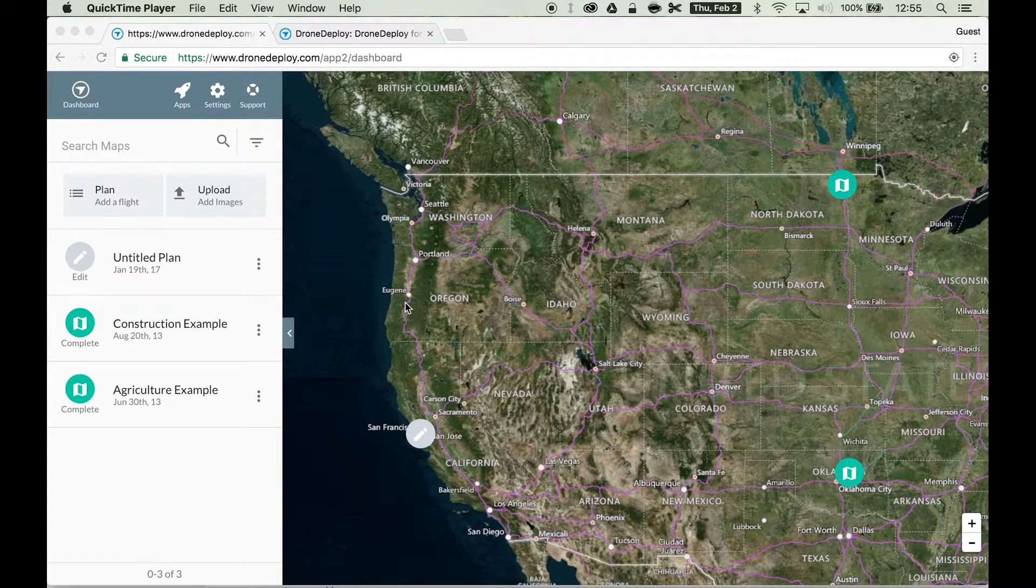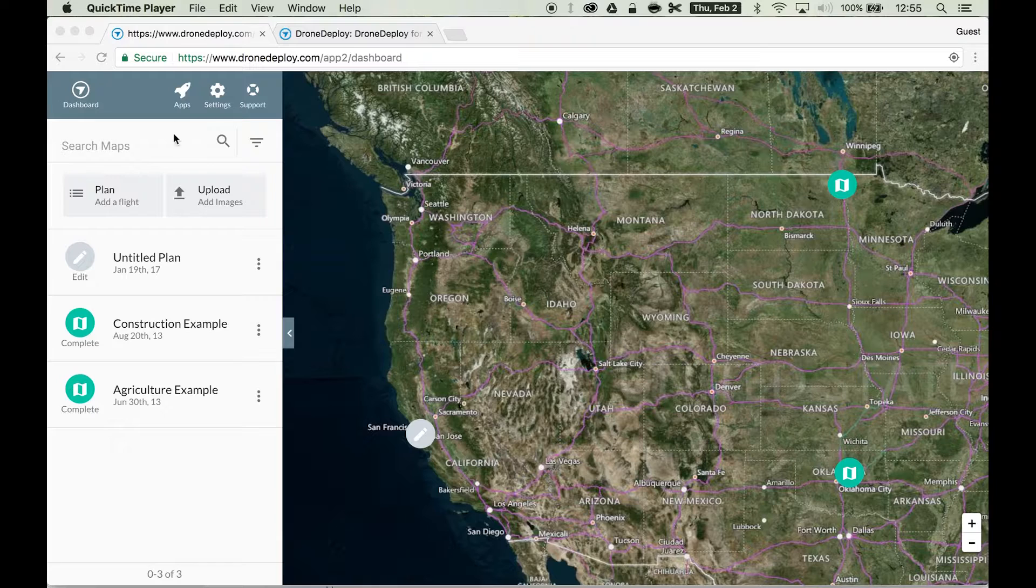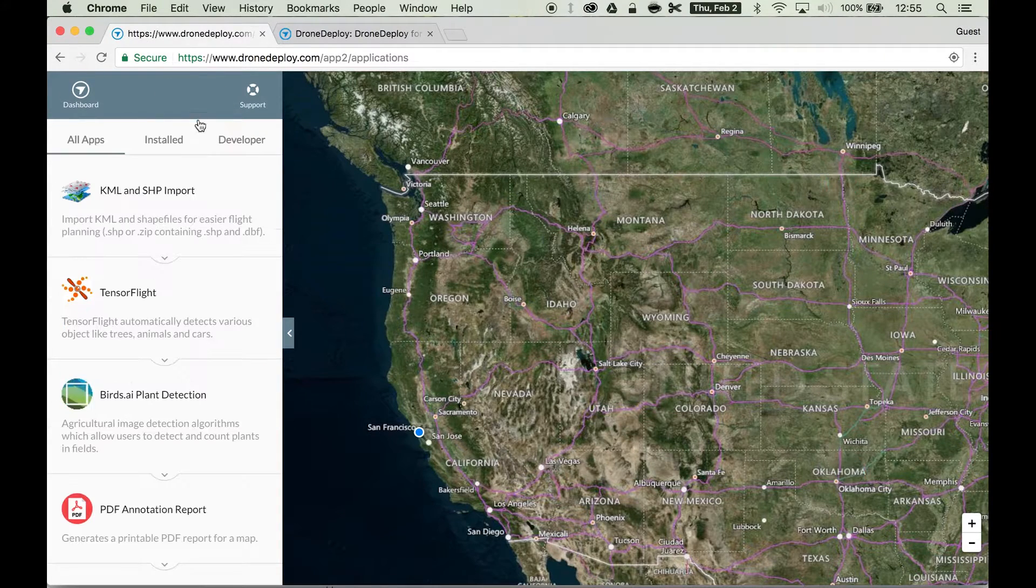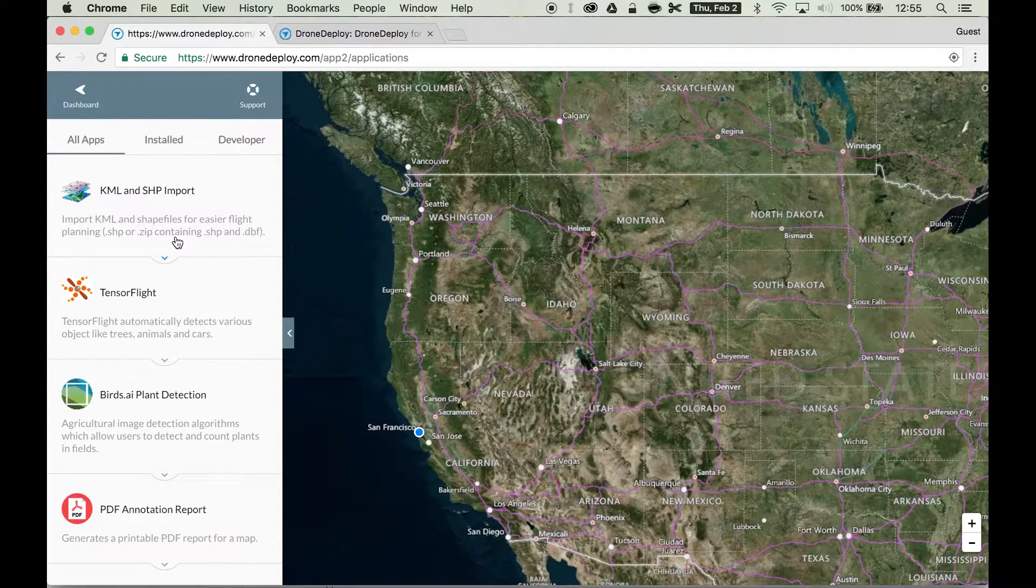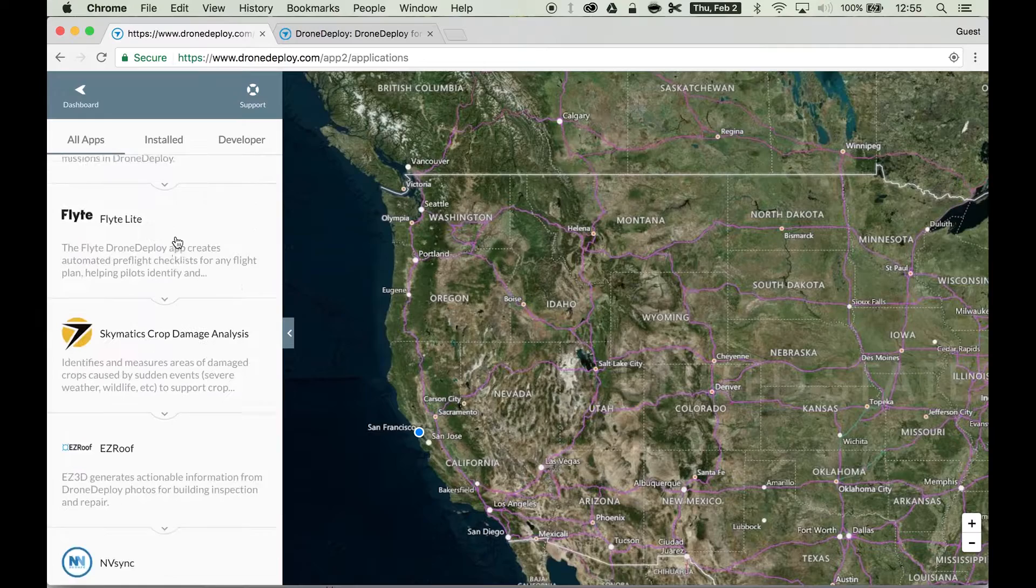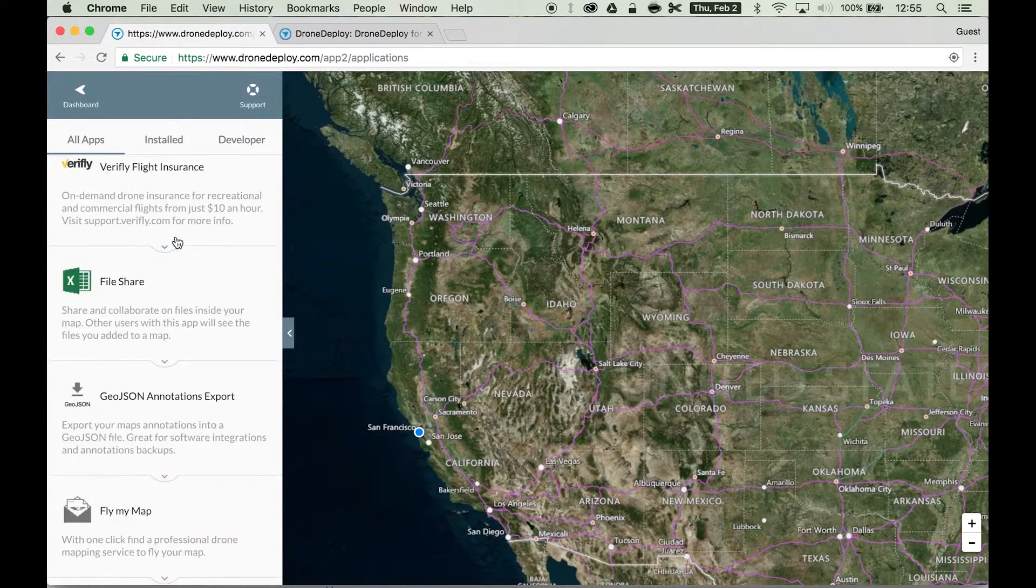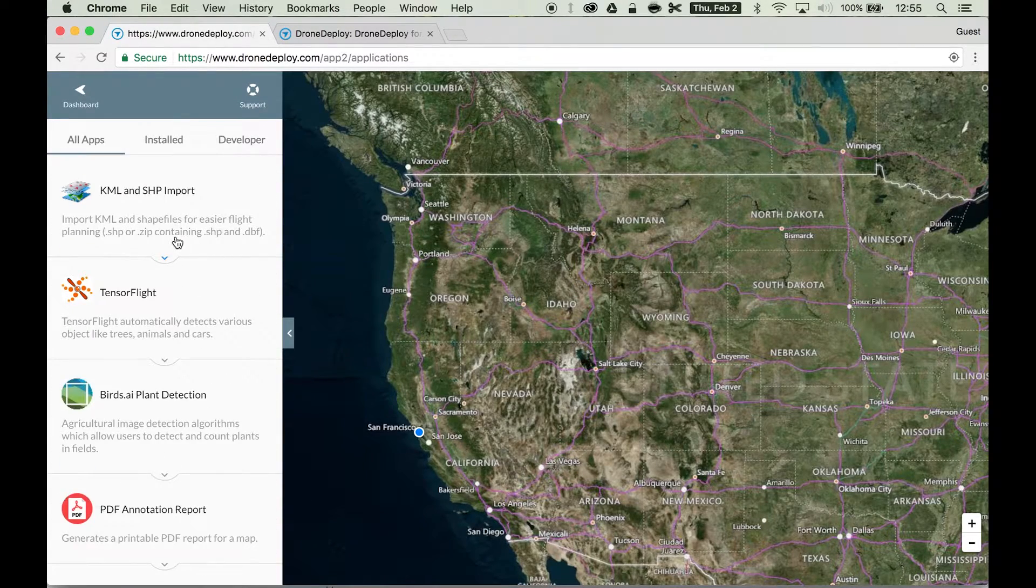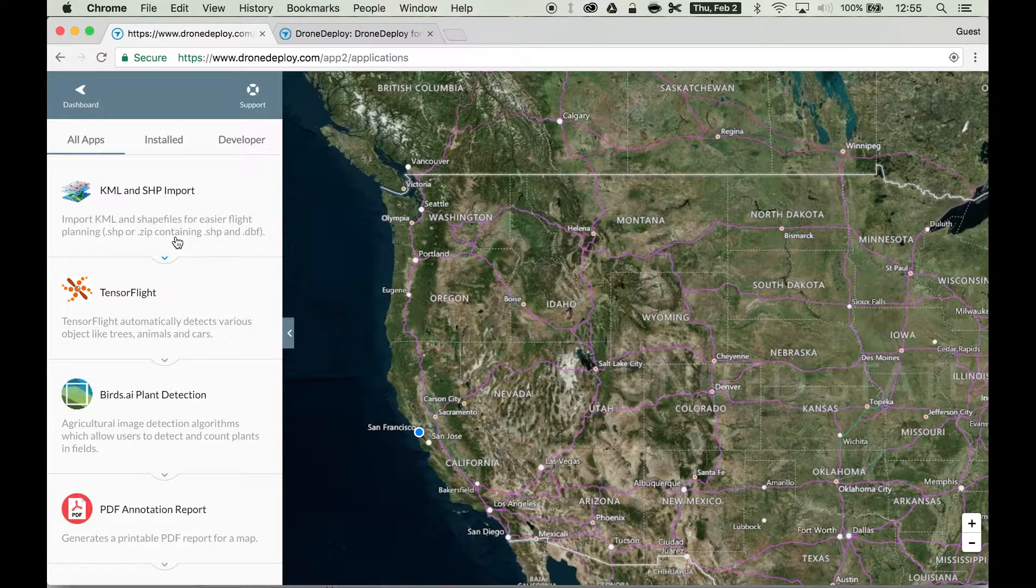A few things to note are that anybody can install any app. From the app tab up here on the top in the DroneDeploy UI, any user free or paid can go ahead and install any of these apps onto their account and use them.